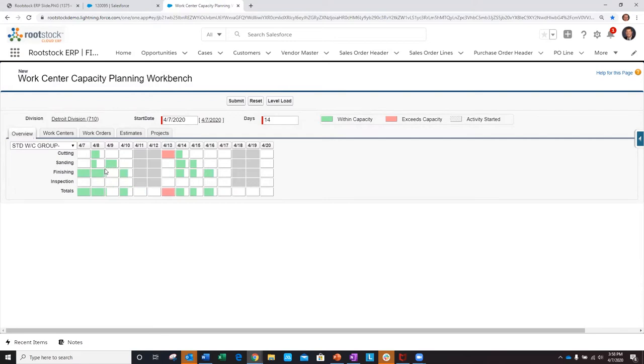Meanwhile, if I look at my finishing, I'll see this is really more of a machine-driven WorkCenter, where I've got full capacity on this day, no labor capacity needed. And with both of these, you see that the color has been marked in green, so I'm all good to go.